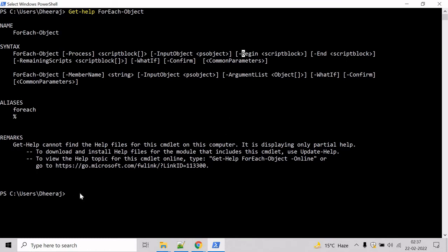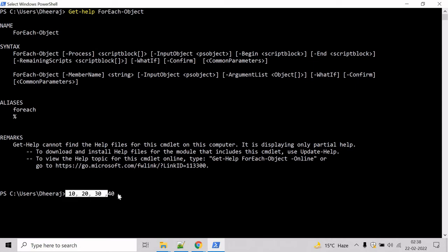Now let's see an example where we will take an array of integers and divide each of them by 10. Let's create an array of integers: 10, 20, 30, 40. Here we have declared an array of integers.